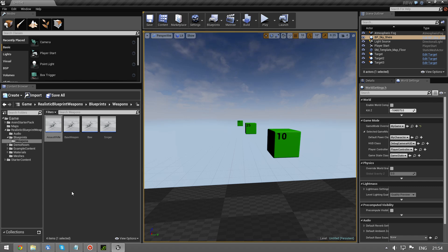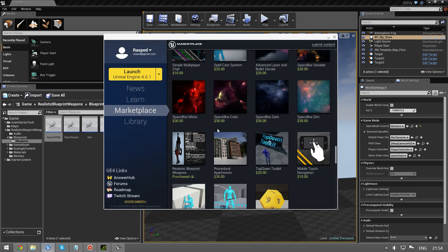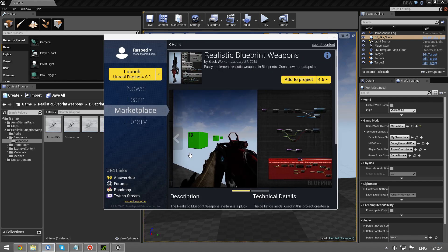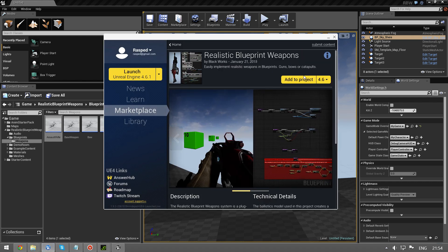Hi, I'm going to do a quick introduction on how to create weapons using the realistic blueprint weapons from the marketplace. This is it. You can go ahead and buy it and this is how you create weapons.